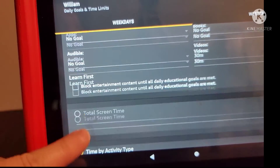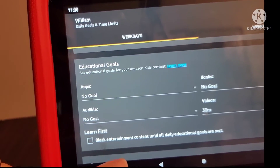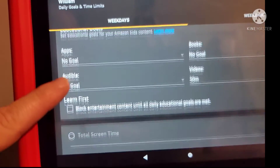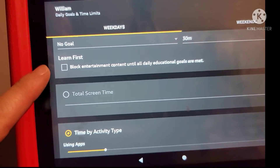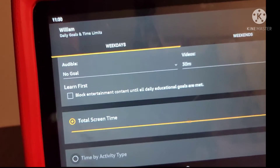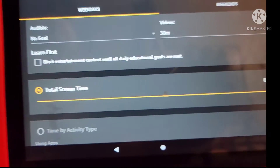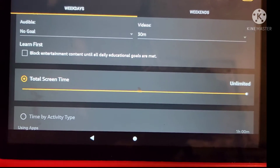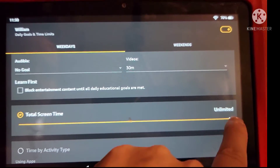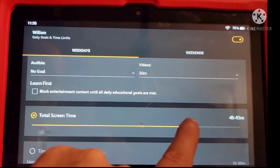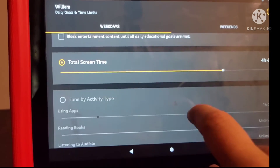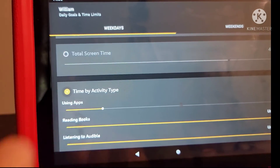If you don't want to block it that way, you simply uncheck that box and then underneath you can limit by daily total screen time. You just slide that right or left and then you can choose from a certain amount of time all the way up to an unlimited amount of usage. That gives your child basically total access, and that is the default setting.